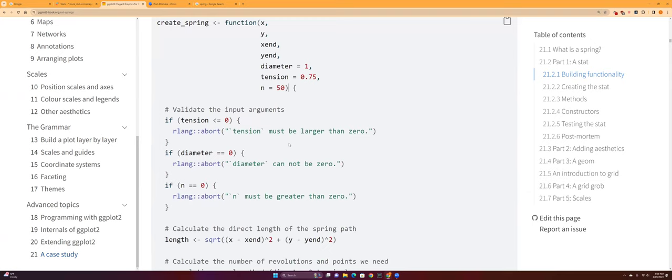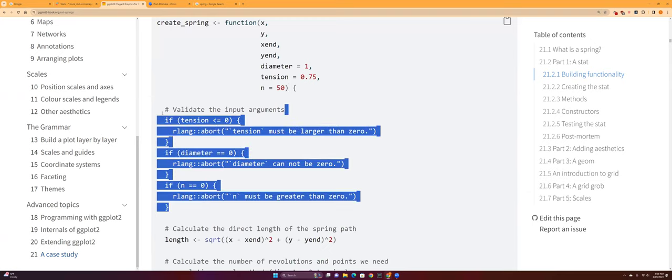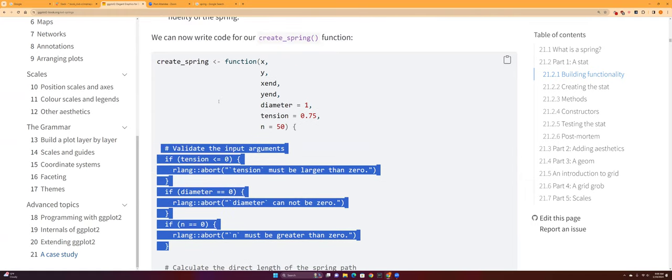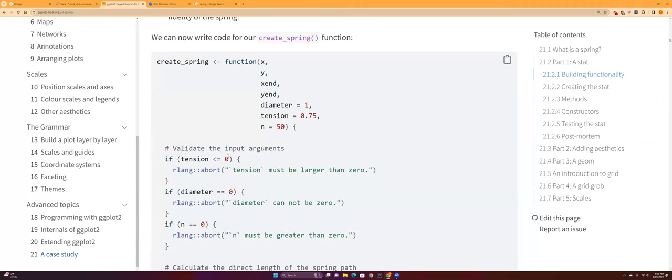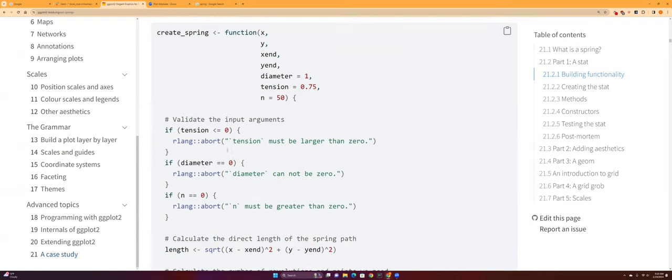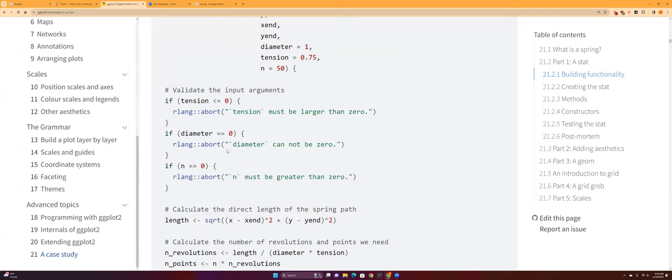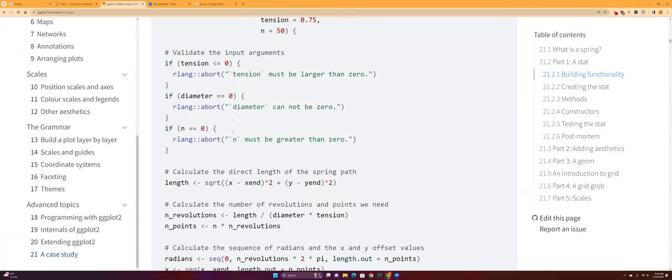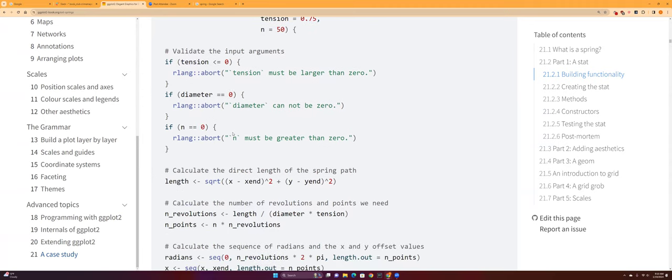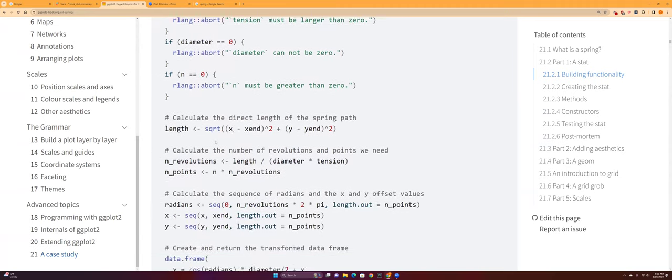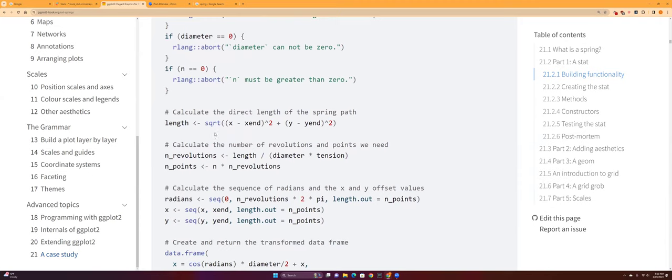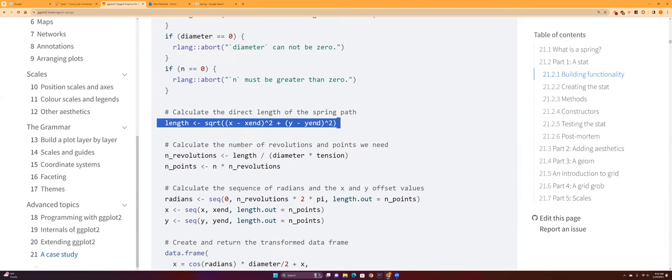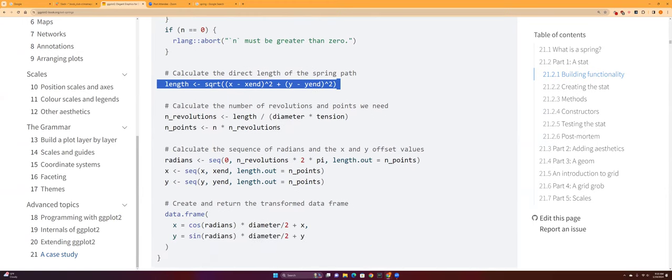And then they created some test scenarios here. If the user tries to get a tension that's less than zero or equal to zero, that means there's no tension, so it's not really moving—it'll be like a circle. And if the diameter is zero, you can't create a circle. And if n is zero, then you have to abort.